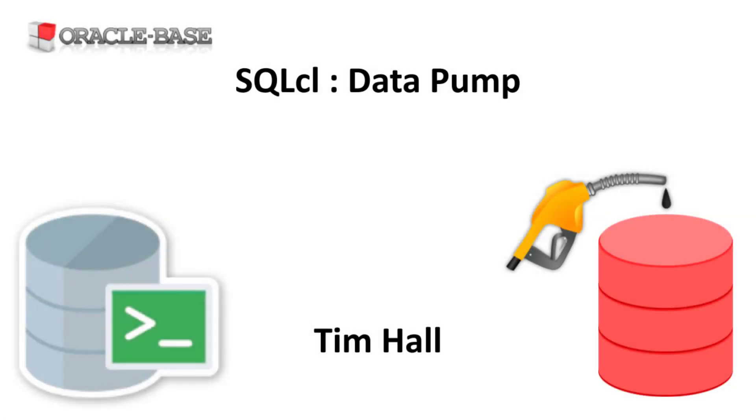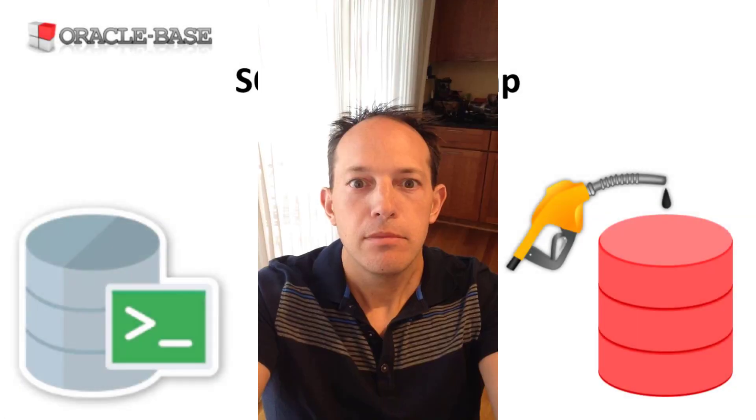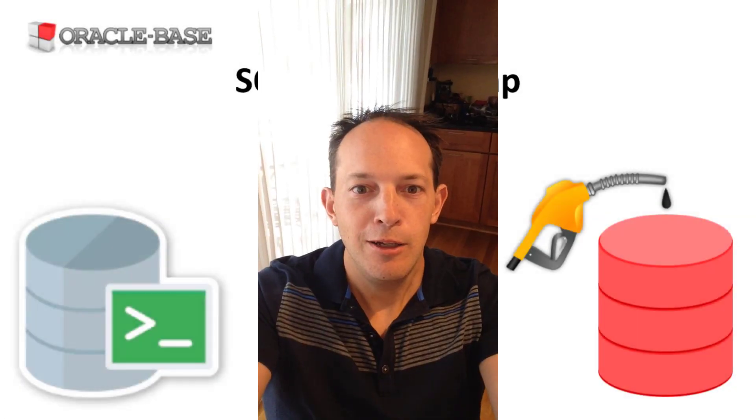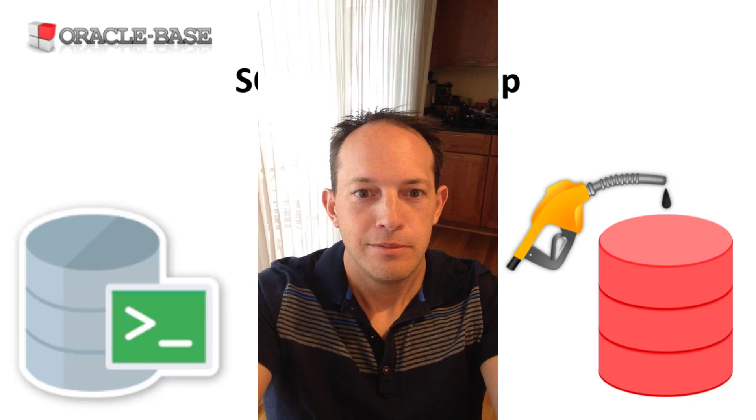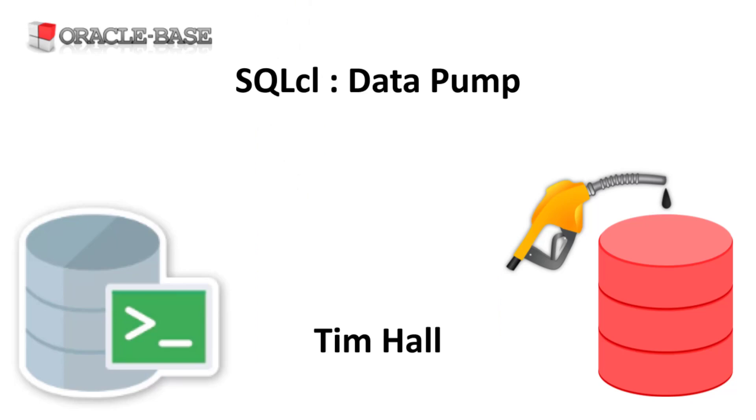Hi, it's Tim from Oracle Base. From SQL CL version 21.4 onward, we can issue some Datapump commands. This is a wrapper over the DBMS Datapump package. In this release the functionality is limited to schema exports and imports.